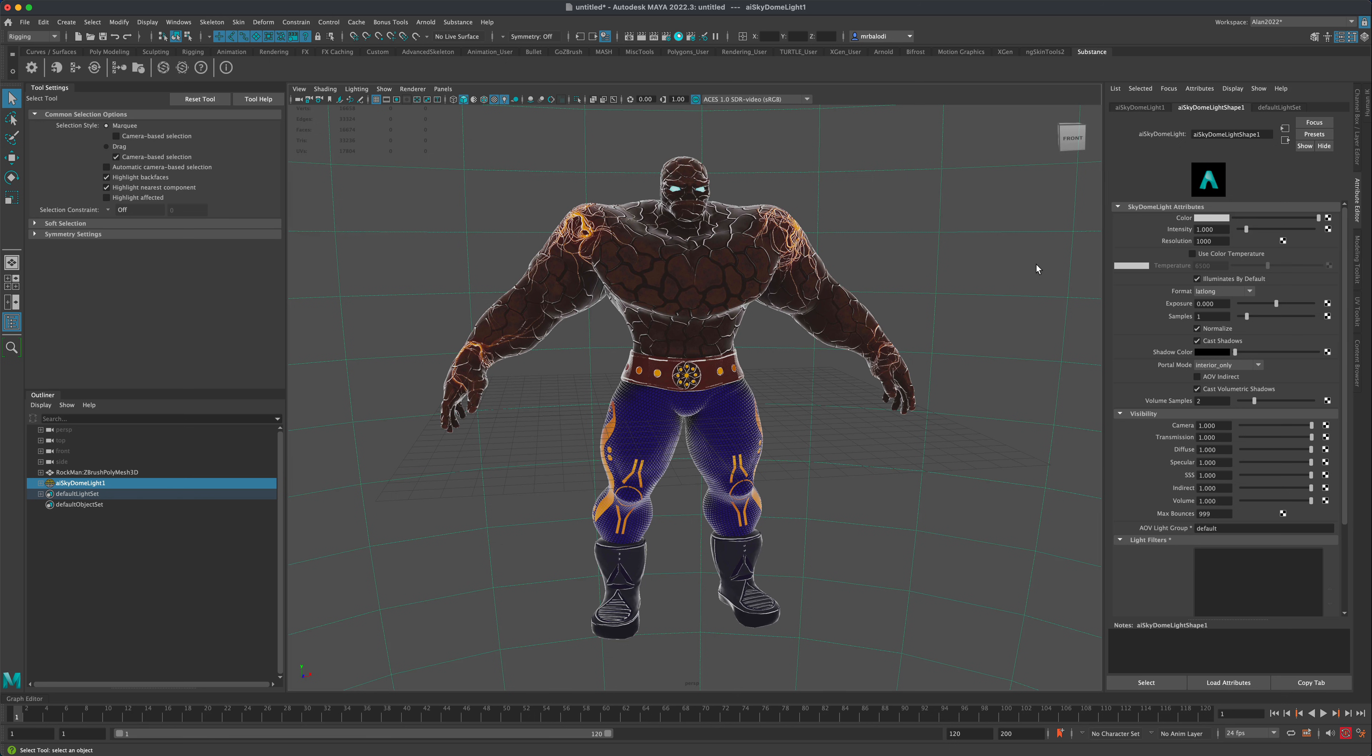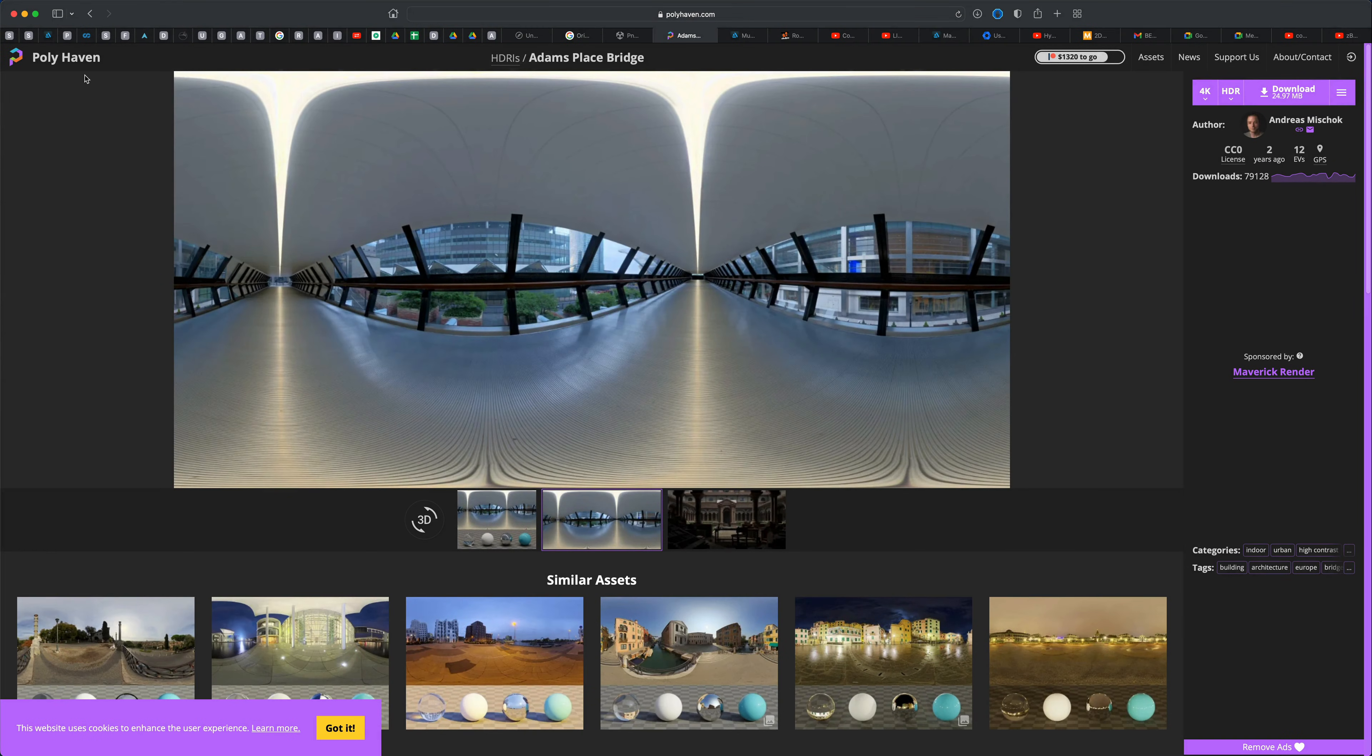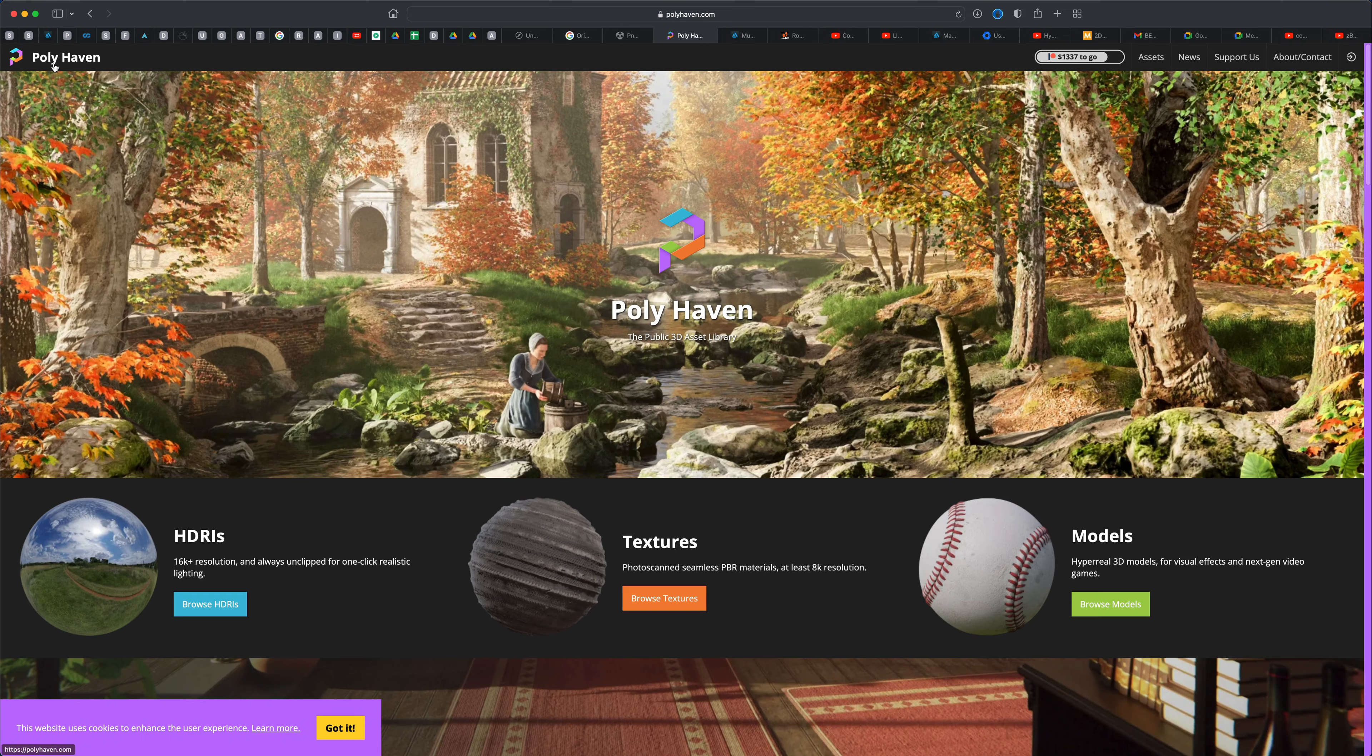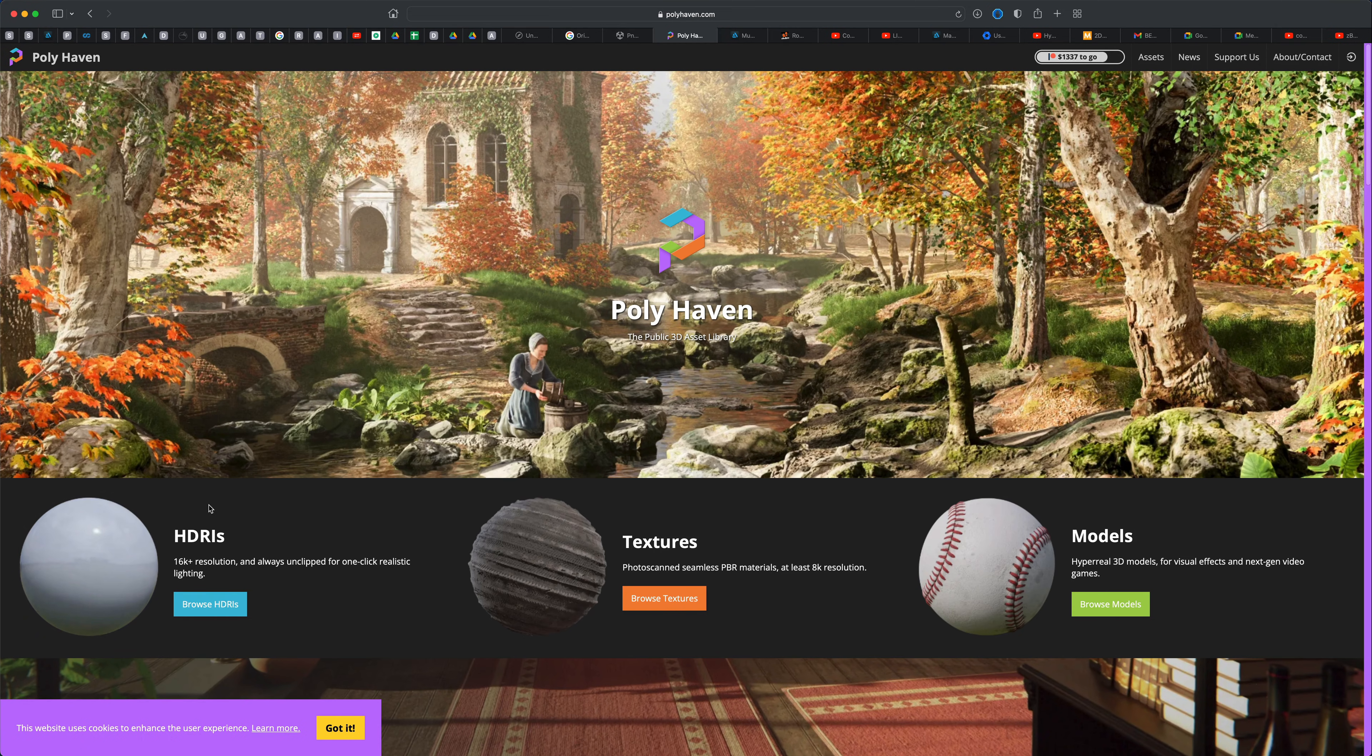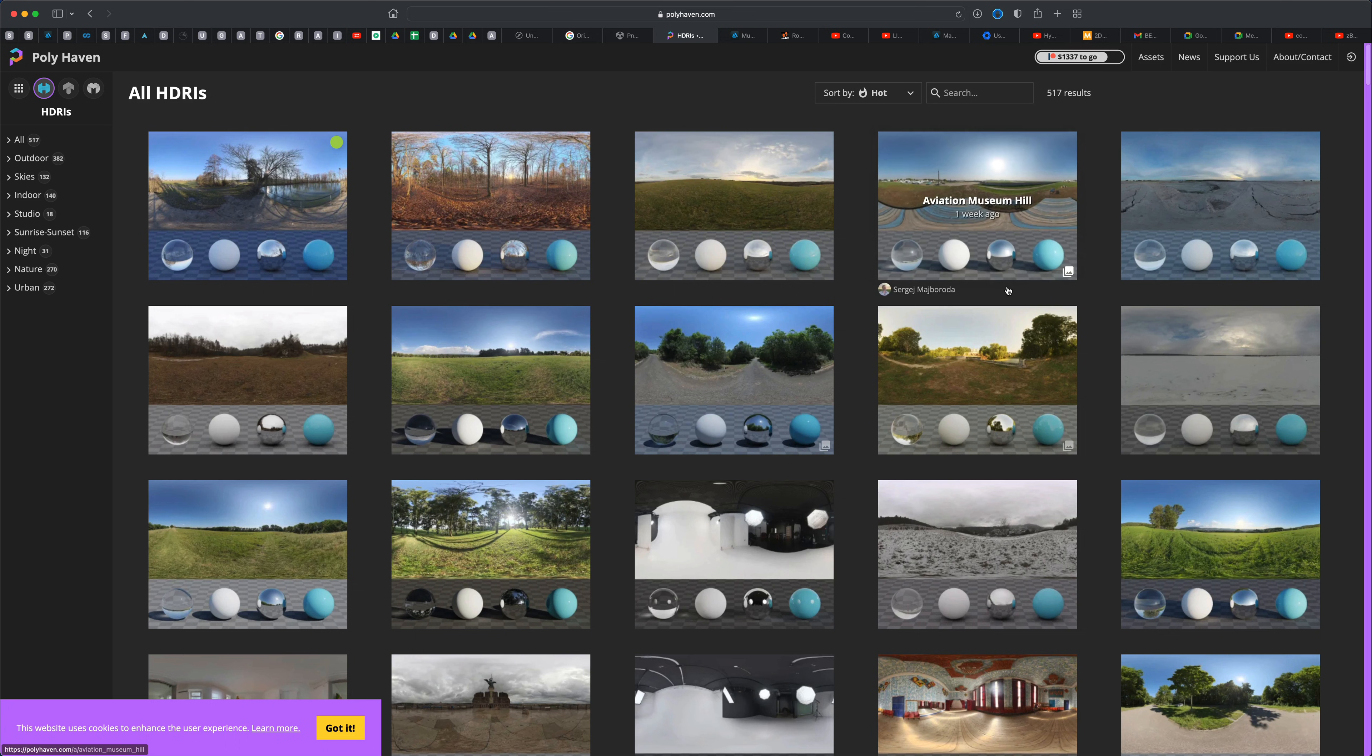So let's go ahead and plug in an HDR map. Now if you go to Google and just type in Free HDR, you can see there's some good options. One of the options is this website called Polyhaven, which I think is great, and you can actually click on Browse HDR Eyes, and they have many different options. So go ahead and just select the one you like.